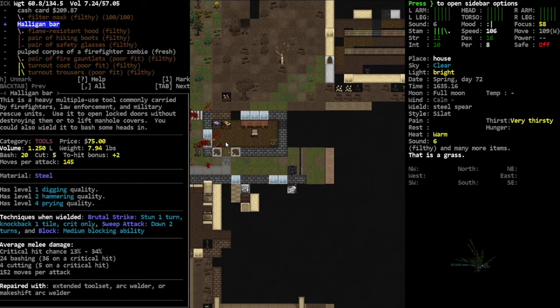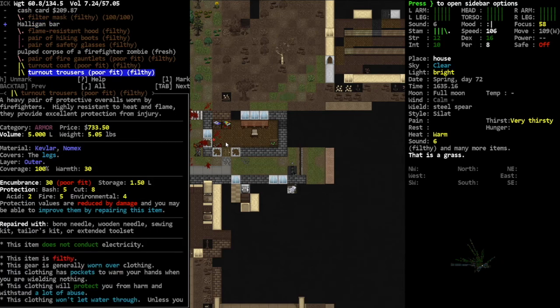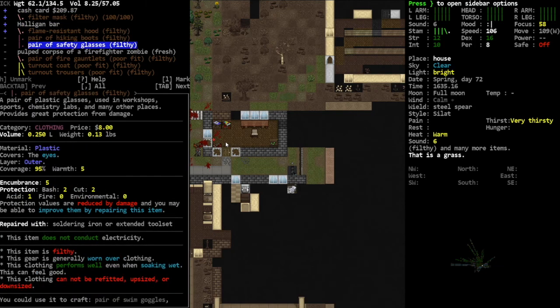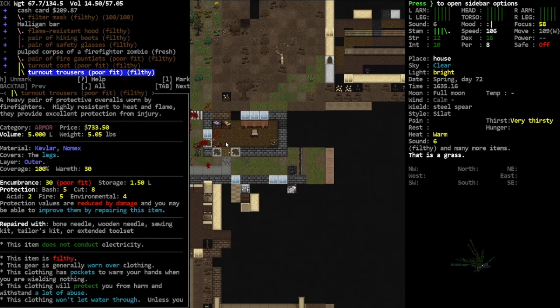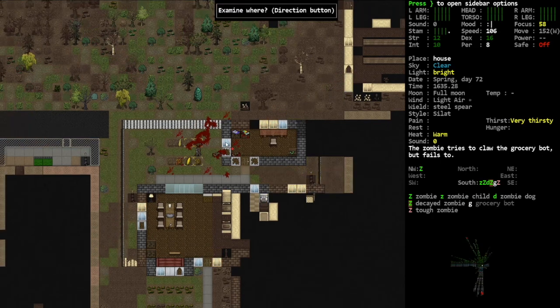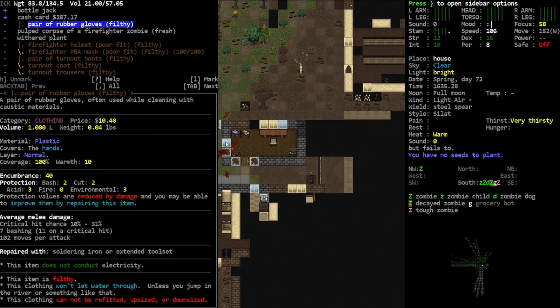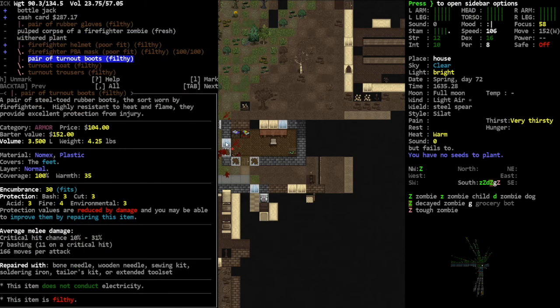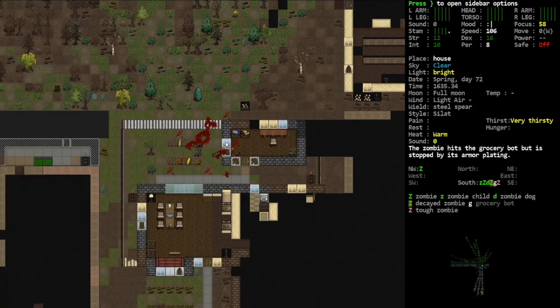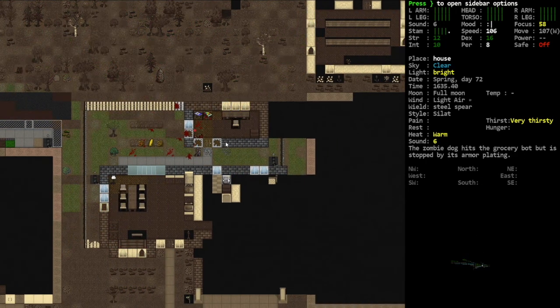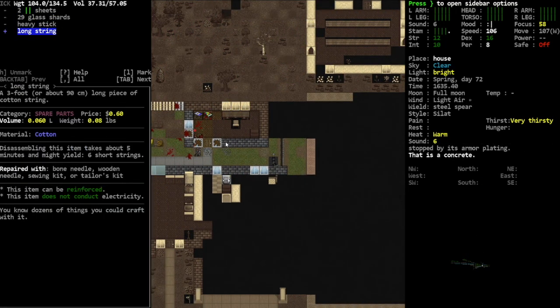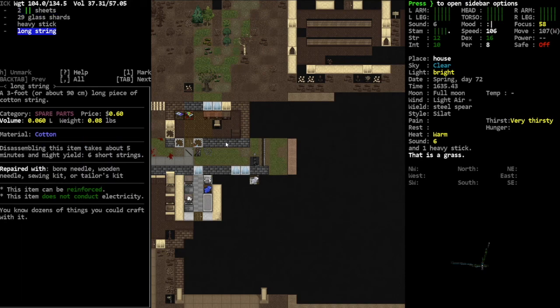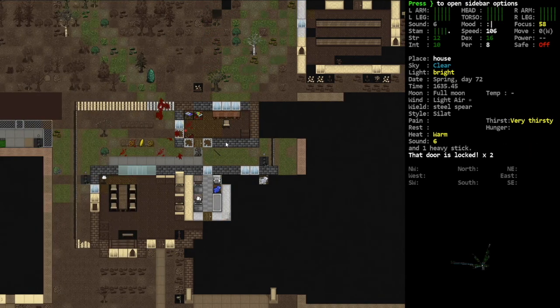All right, look at this: safety glasses, fire gauntlets, turnout coat, turnout trousers. Everything I wanted. Bottle jack, I don't think I have one of those, we'll take it. Firefighter helmet, we'll take - yeah we're gonna take all this stuff. We need the Nomex. We might not even have to make it to the fire station at this point. I always take long strings.